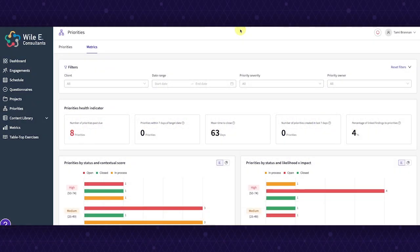Hi, everyone. Welcome to our demo of the new metrics tab within the PlexTrack priorities module.